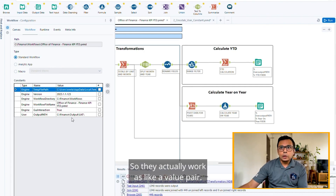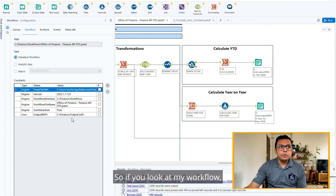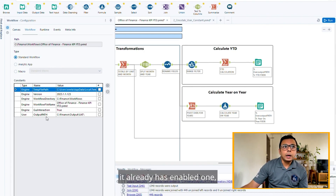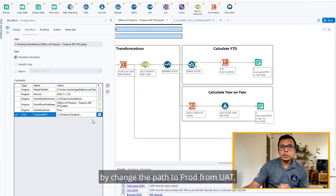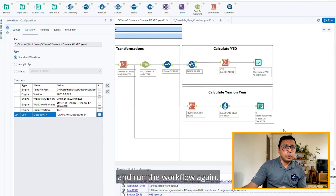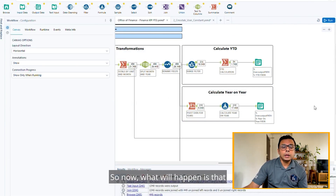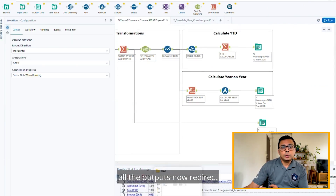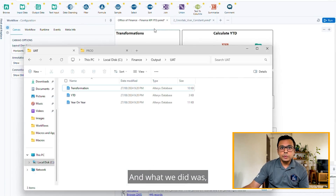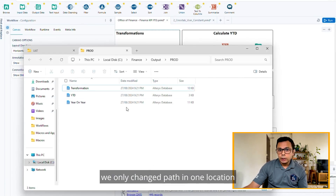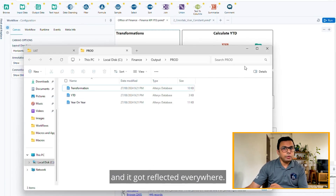So they actually work like a value. If you look at my workflow, it already has variable one which is defined as an output path. What we're going to do is modify the constant by changing the path to prod from UAT and run the workflow again. Now all the outputs will redirect to the prod folder instead of UAT.